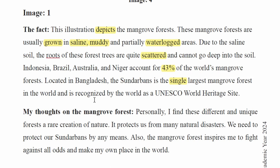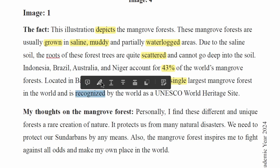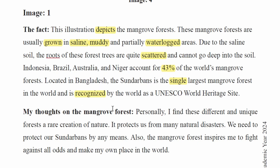It is recognized as a UNESCO World Heritage Site.